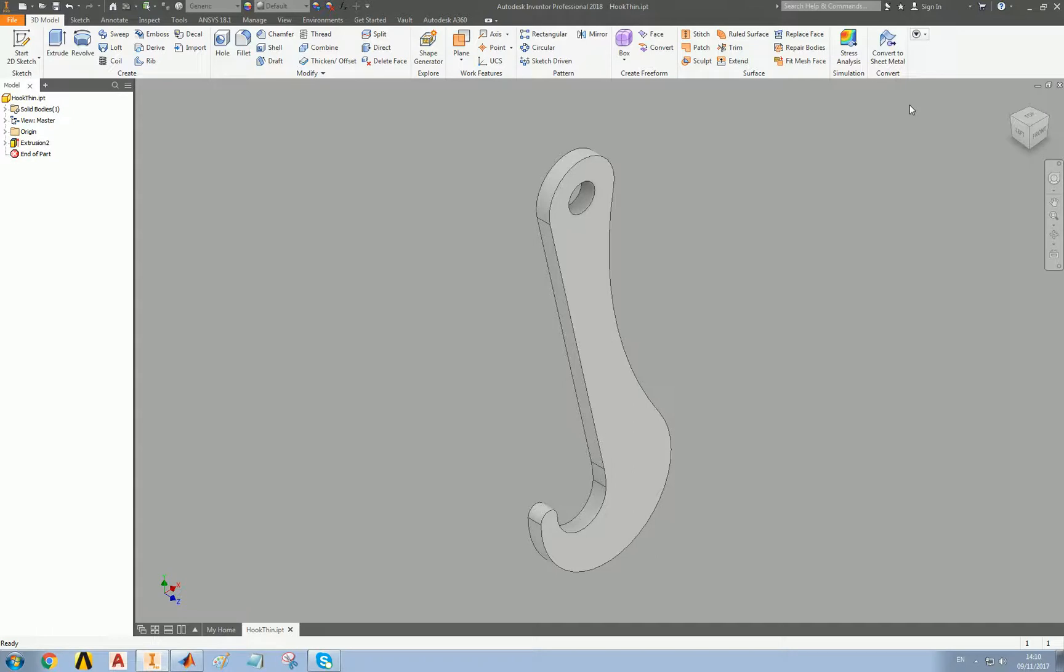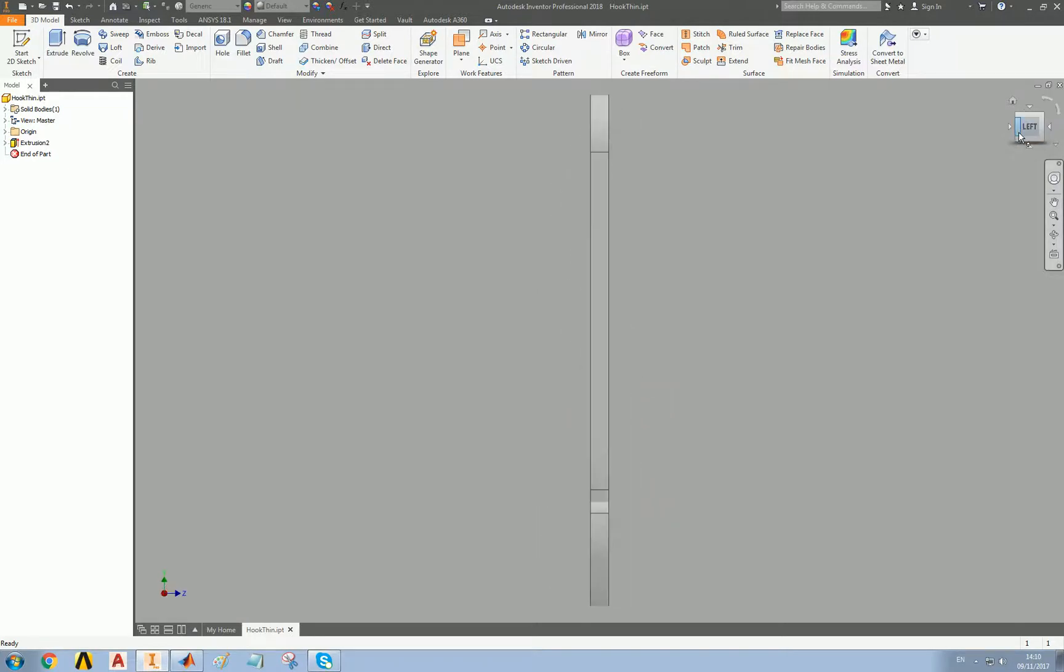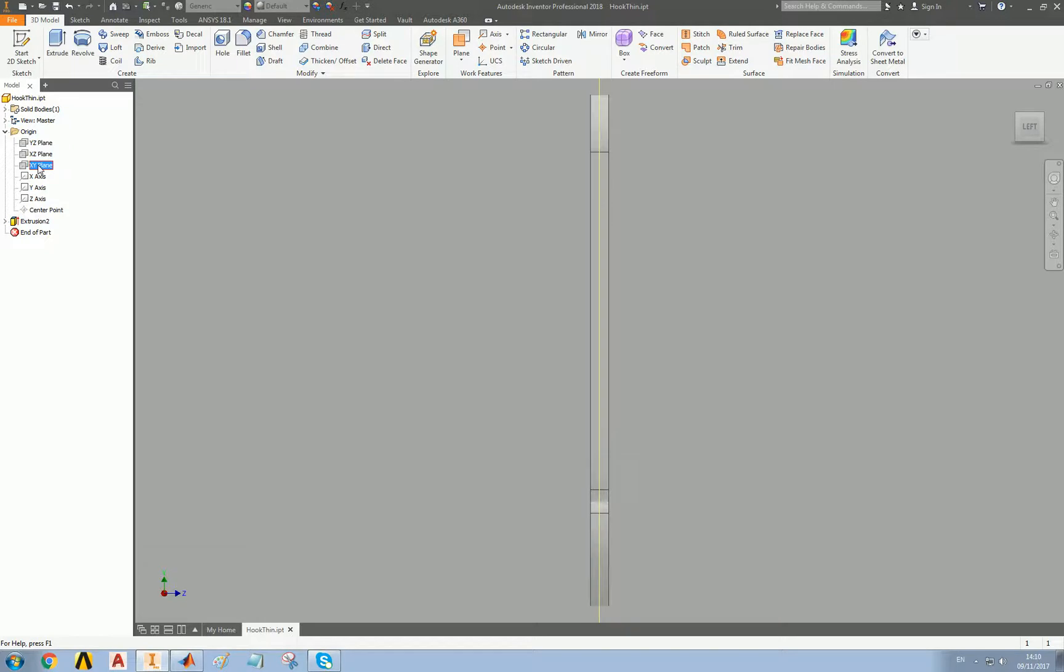Before we go any further let's actually think about this because this hook is symmetrical in that plane. Let's just show the plane here, the XY plane. What's on the right of that line is the same as what's on the left. The stresses will be identical. Is there any reason for solving basically the same thing twice? The answer is not really. Can we find some way to solve just one half of the hook?